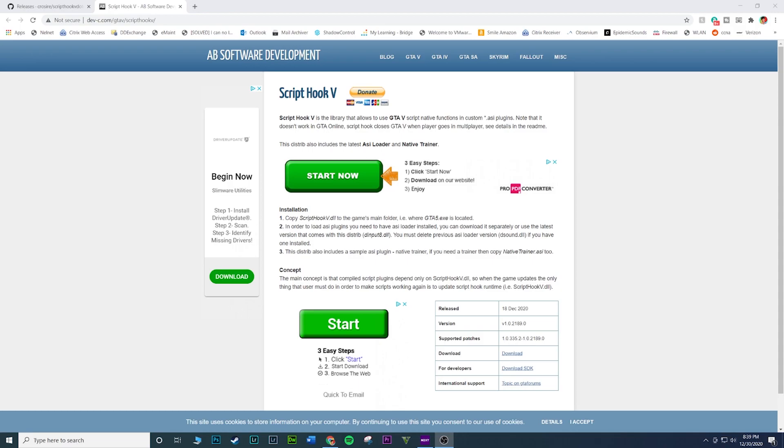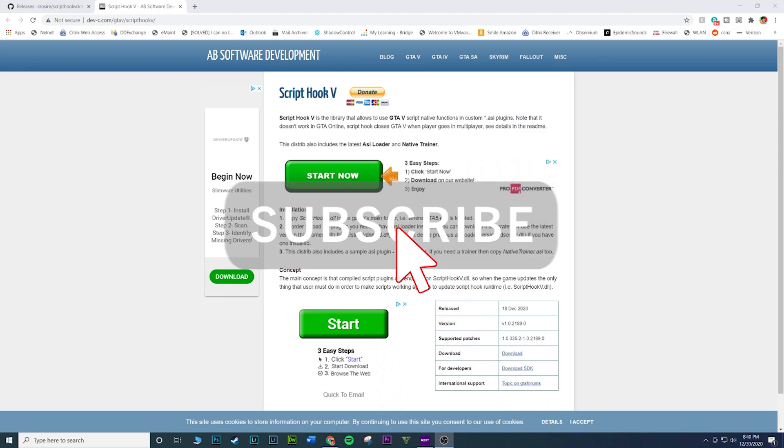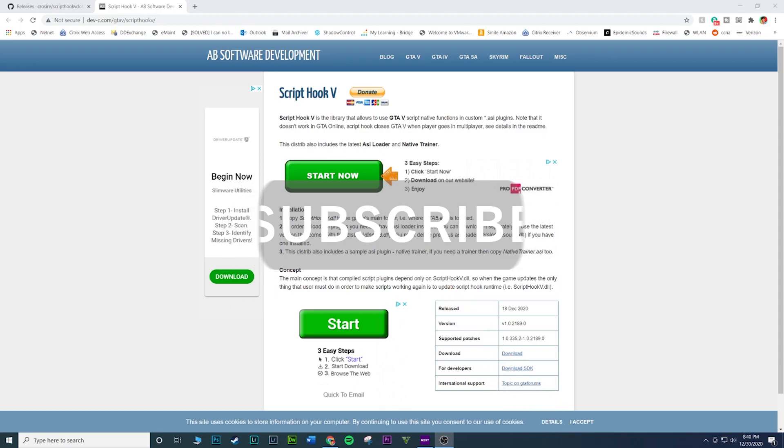Today I'm going to be showing you guys how to install ScriptHookV and ScriptHookDotNet. These two mods are essential for modding GTA 5. If you do not have these installed, your game, your mods will not run, they will not work. I've had a lot of questions, right, especially with that menu mod that I showed you guys. I noticed a lot of you guys don't have ScriptHookV or might not really be too sure how to install it.